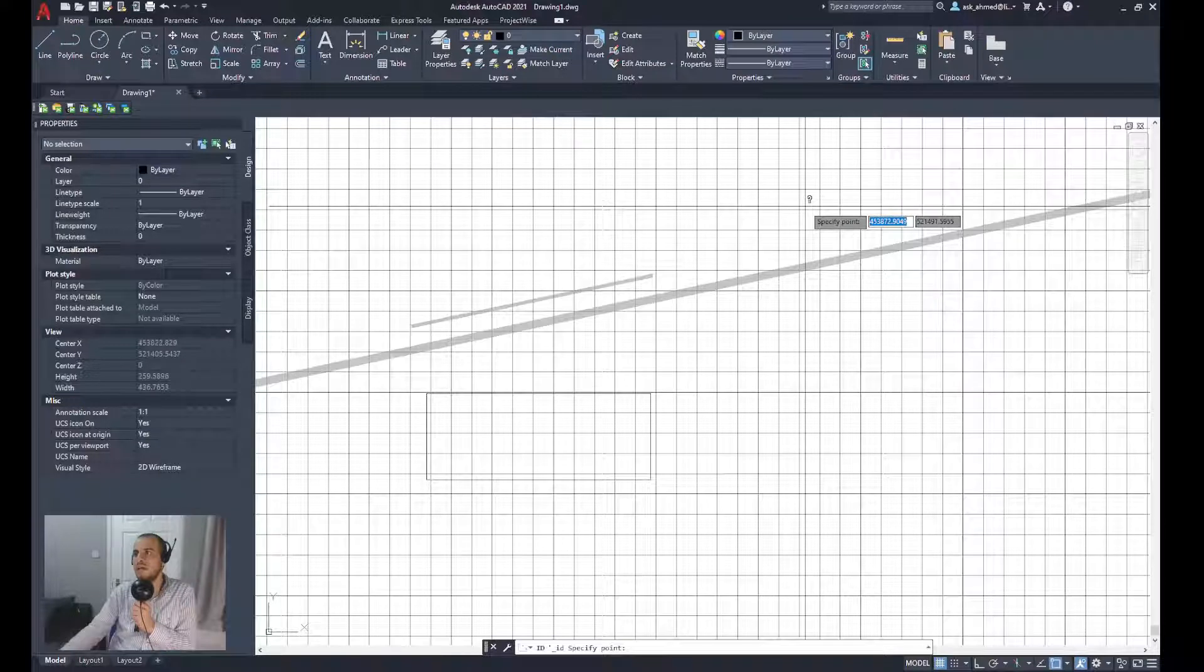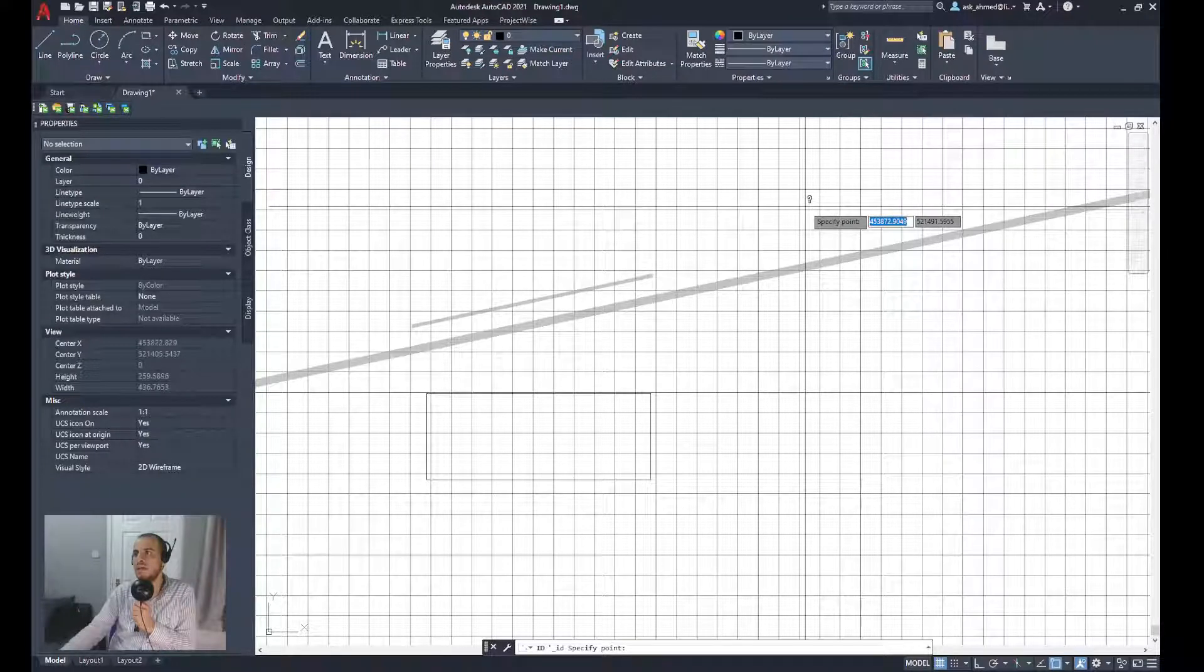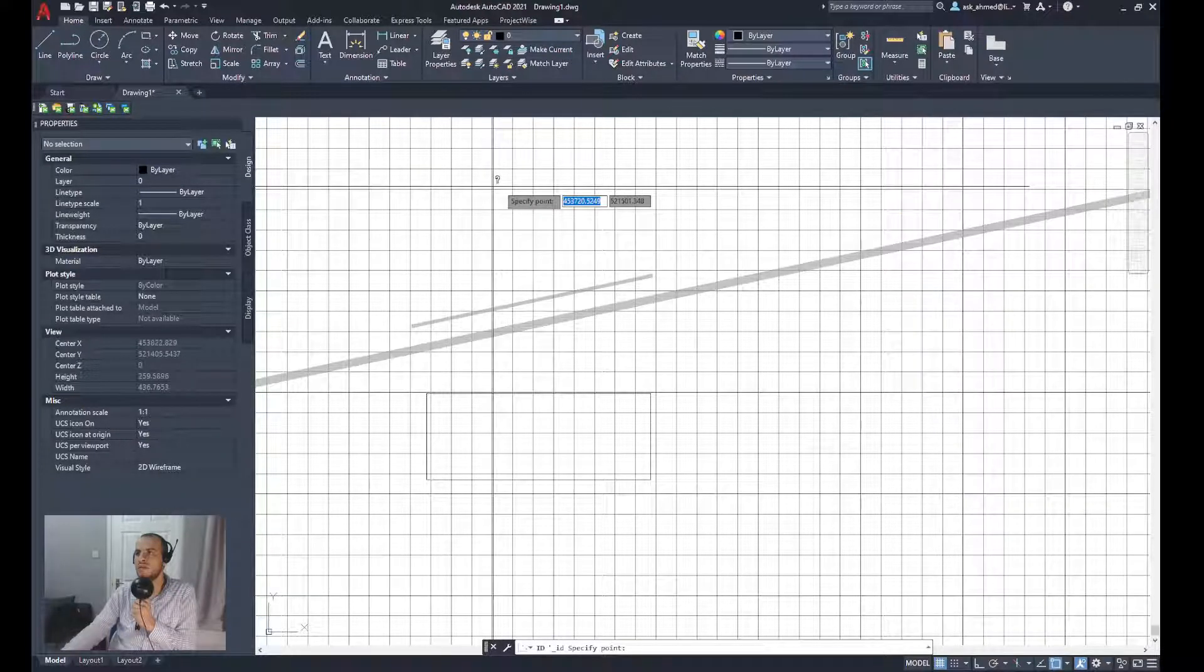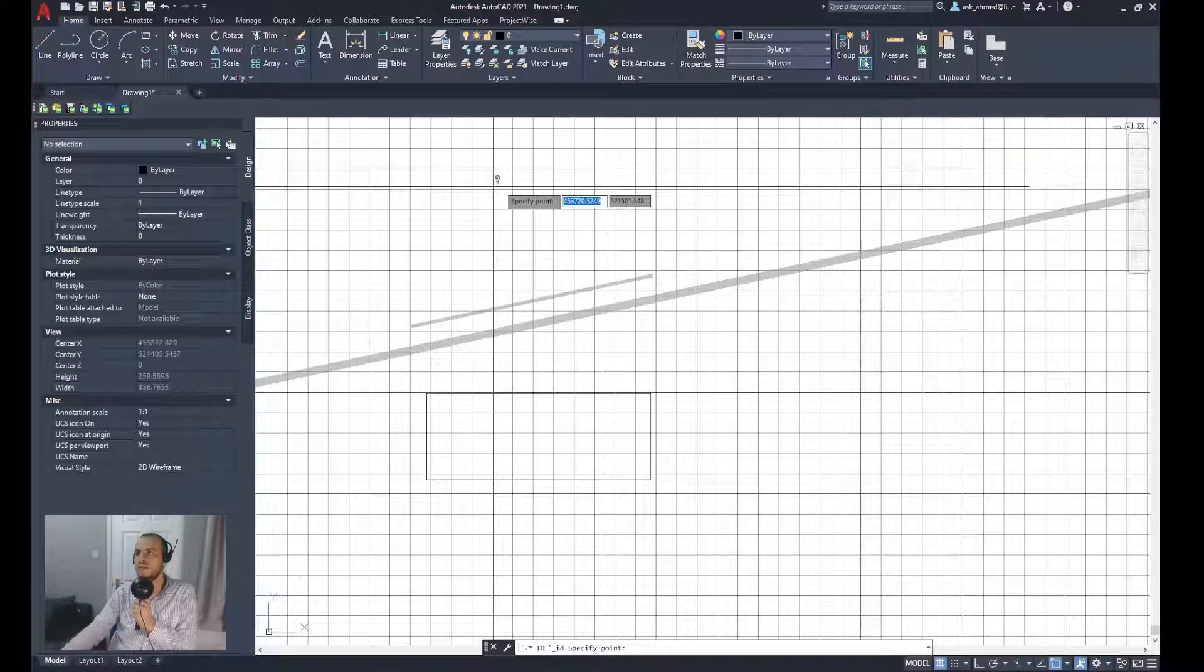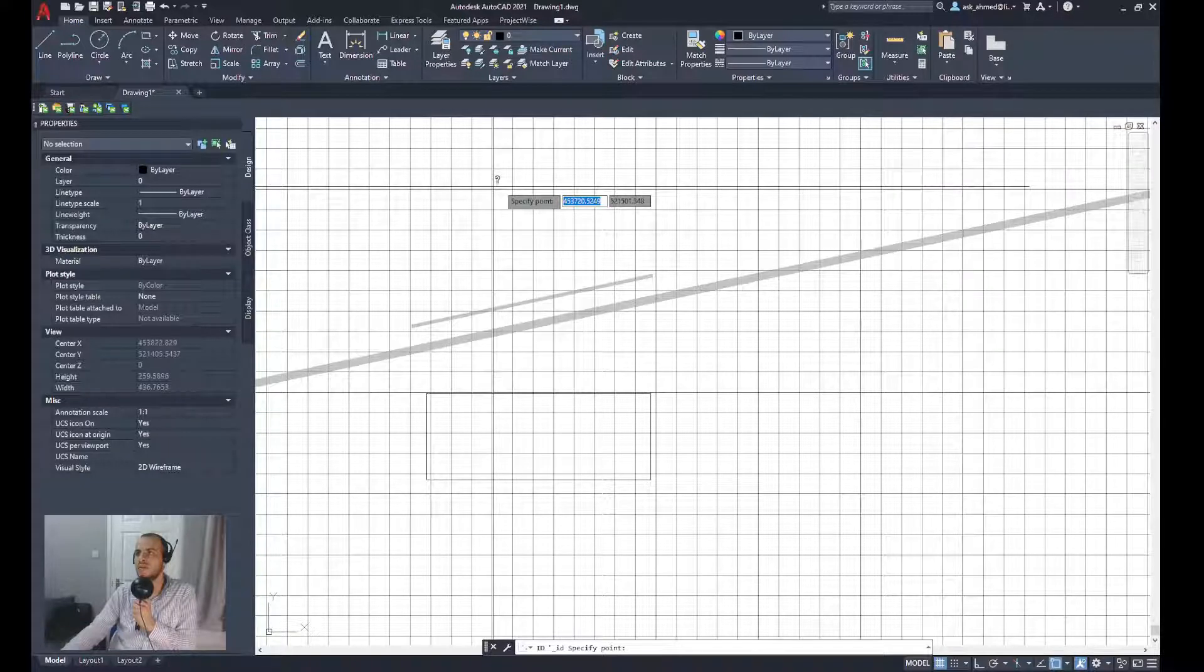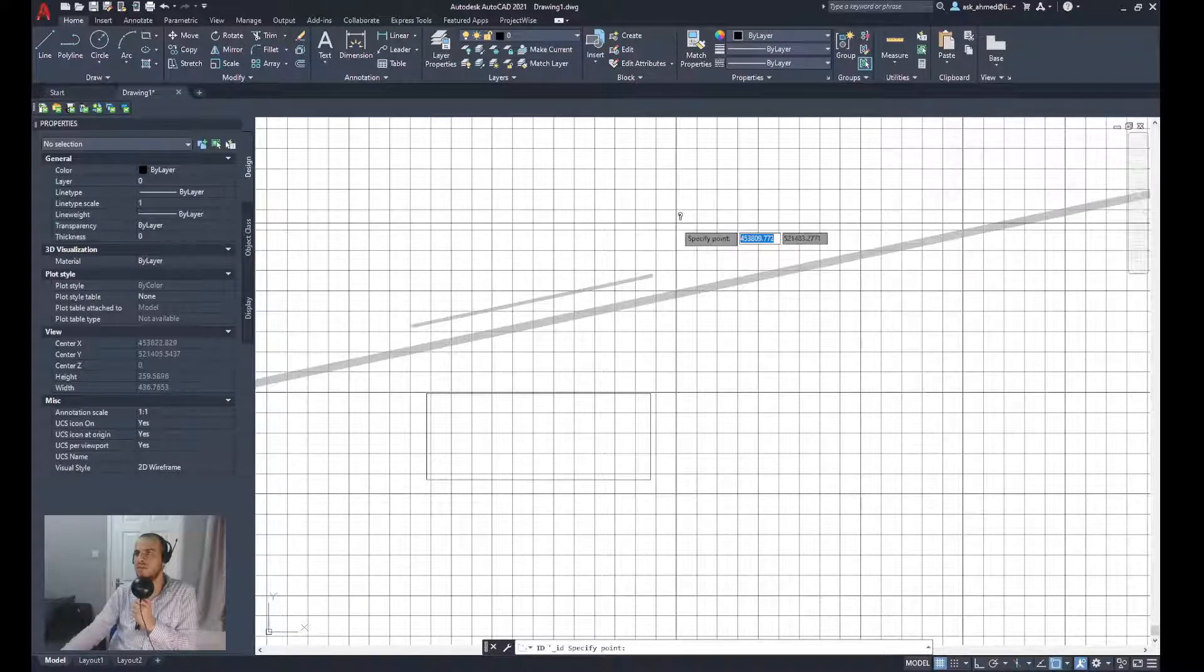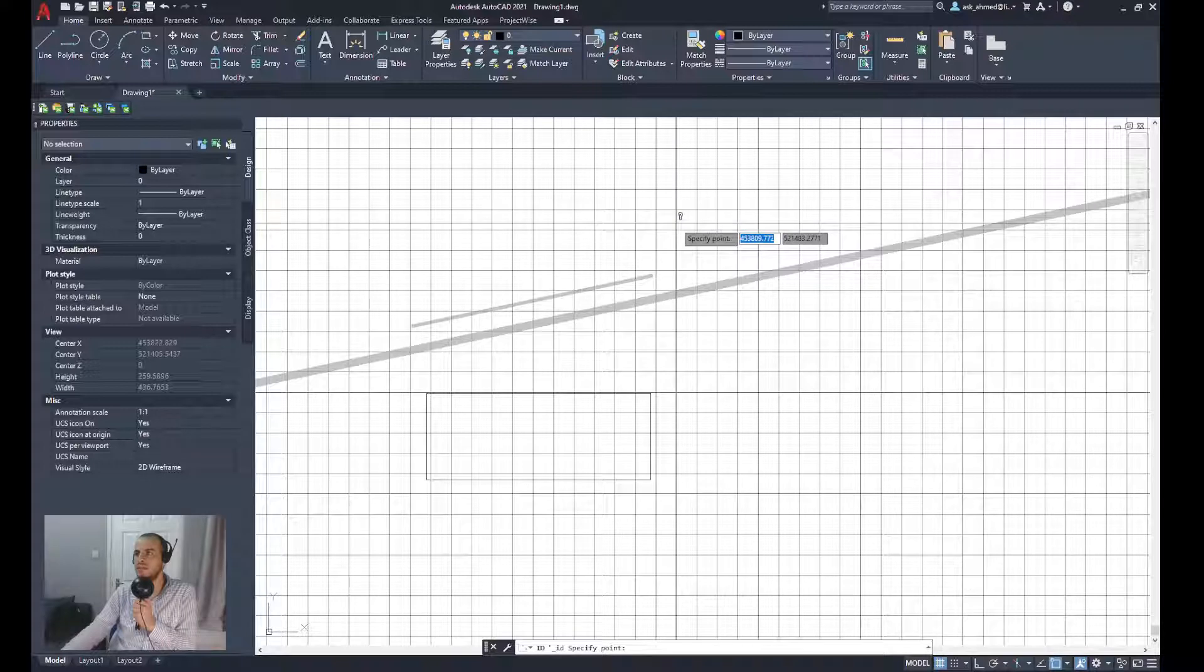Now you can see as you move the cursor, the coordinate of that location is changing, giving different coordinates automatically.